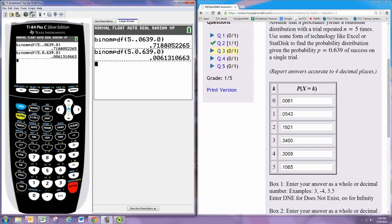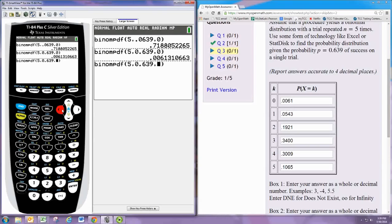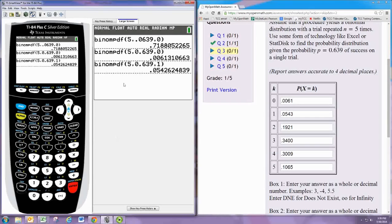Now you can hit second enter and bring that back and just change the 0 to a 1, and proceed in that fashion until you get all the five results, or all six results.